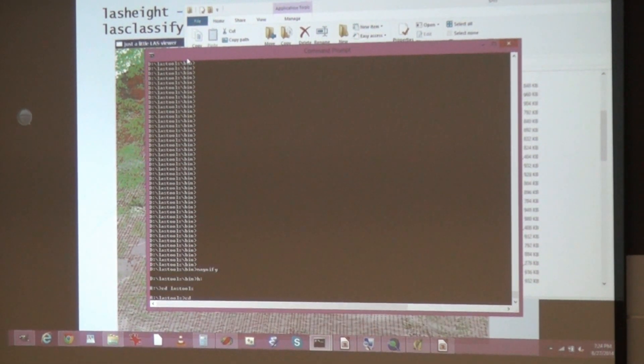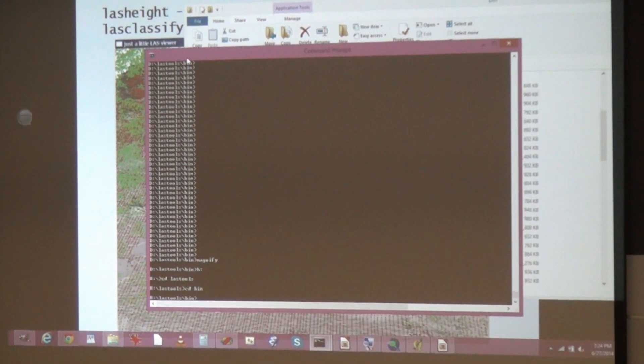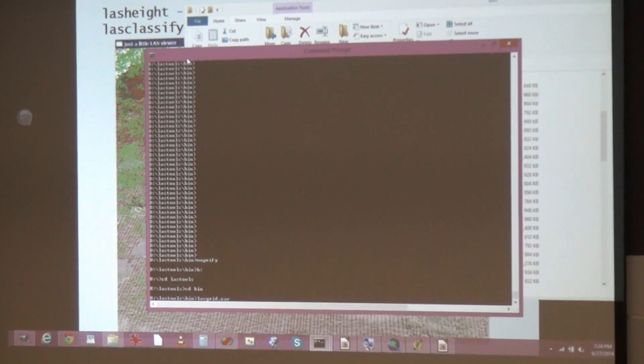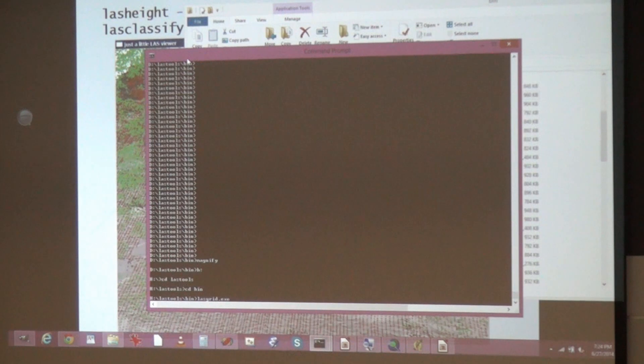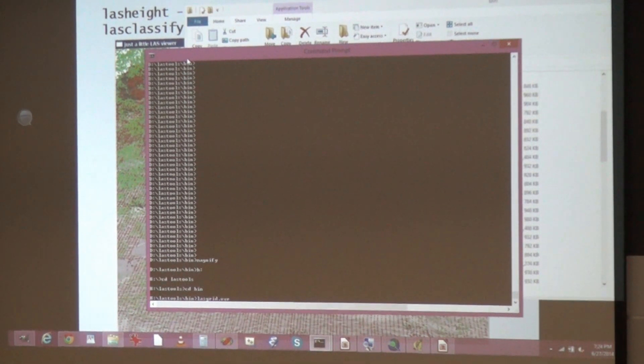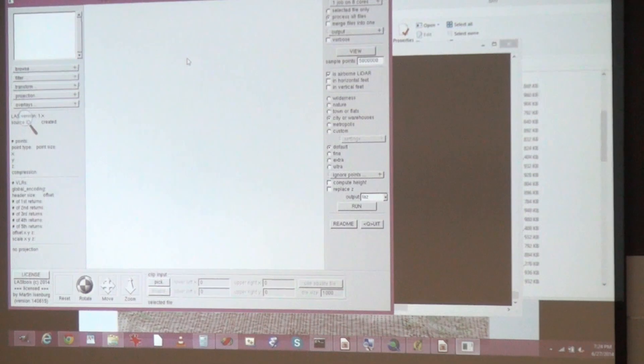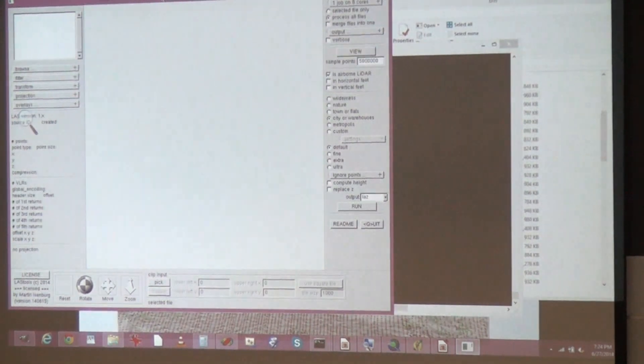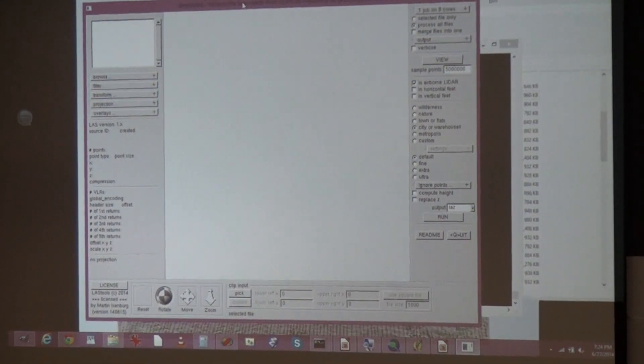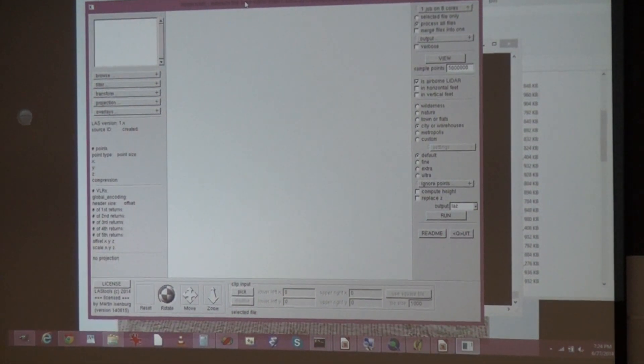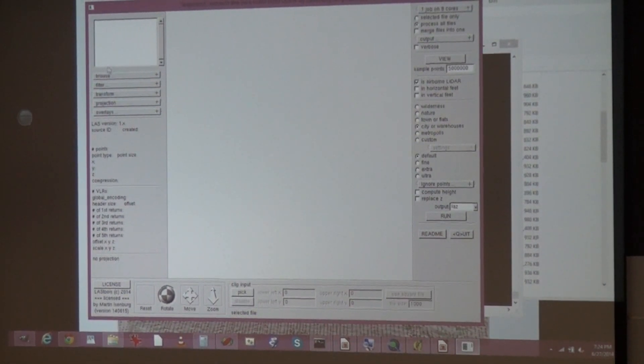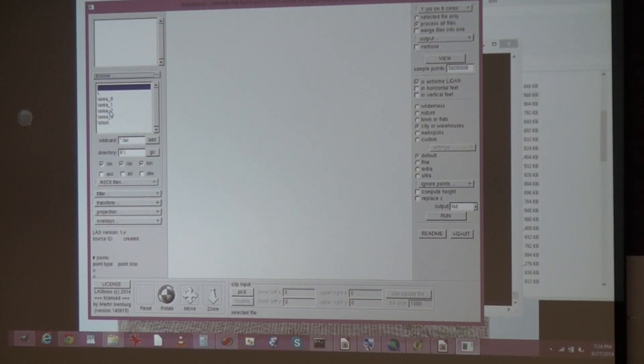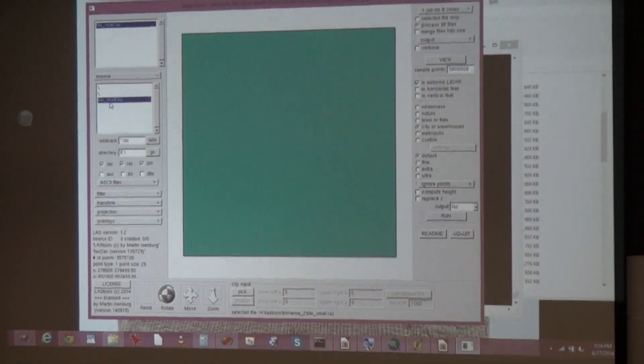So I go to the binary directory, let's start with the GUIs. You can start the GUI also from the command line. And I'm browsing now to an area, a forested area.